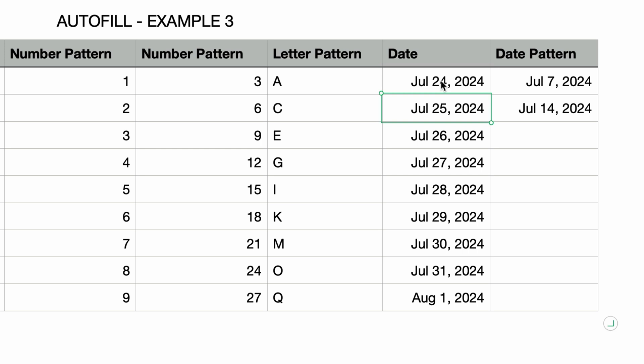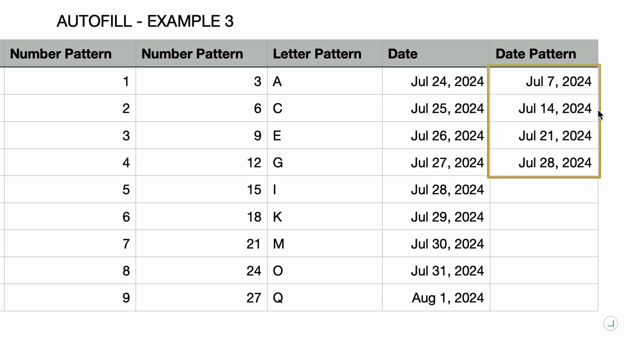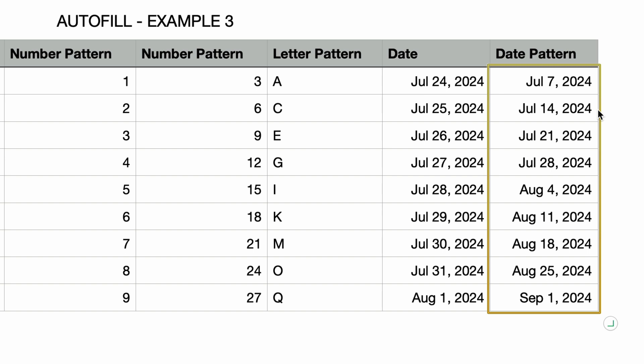And in the last example, let's do a date pattern. These two dates are a week apart. I'll select them both and autofill once again using the keyboard. I'll press Command Backslash and then I'll press the down arrow until I reach the last row and press return. And that worked. The date sequence followed the pattern of being seven days apart.